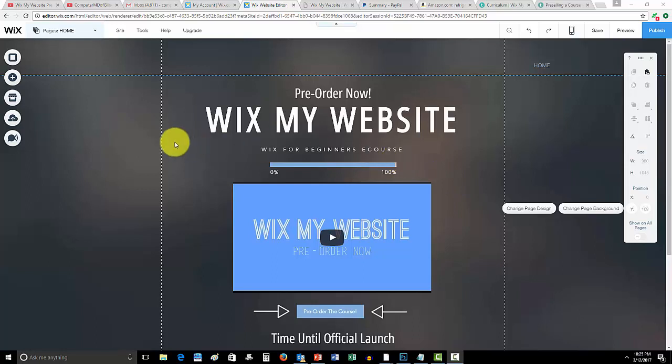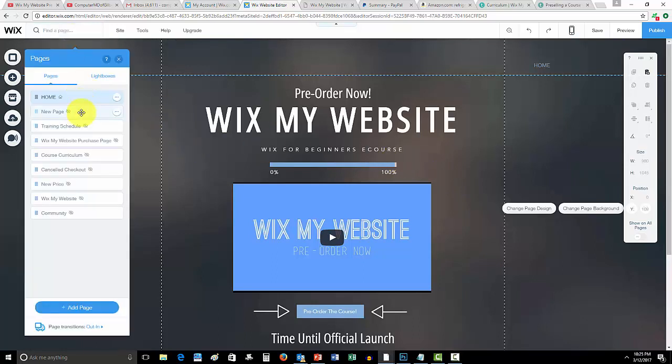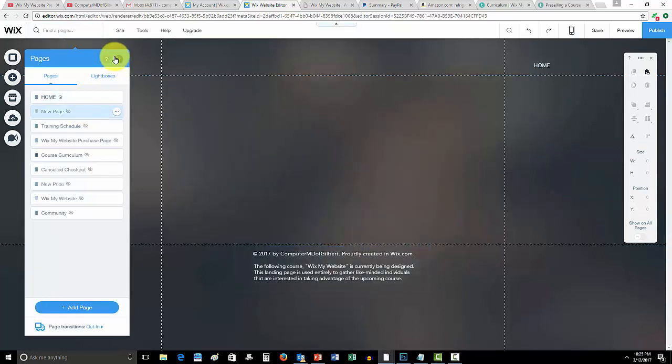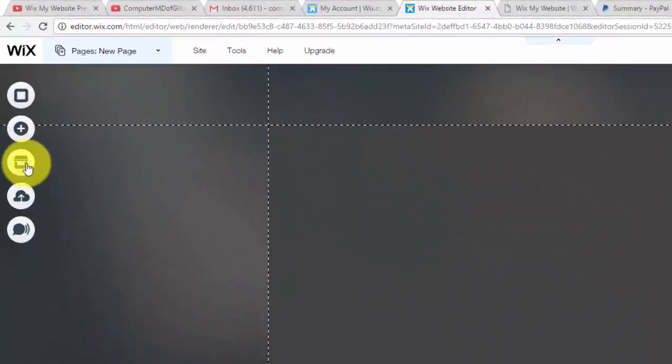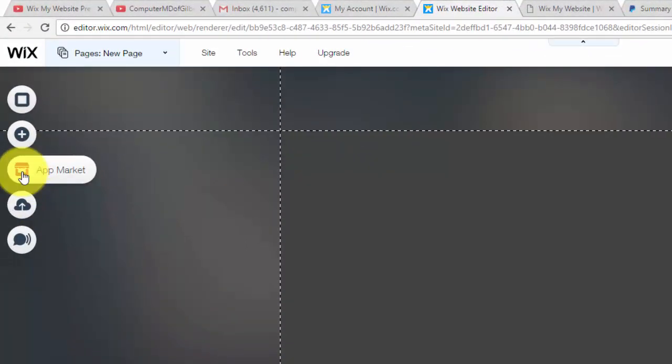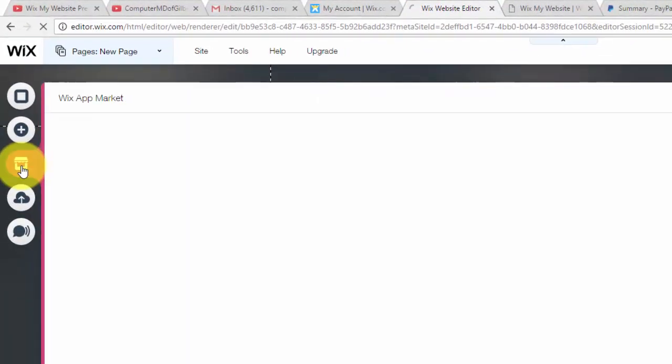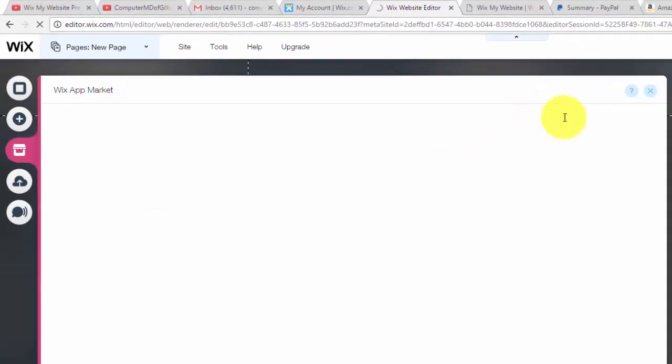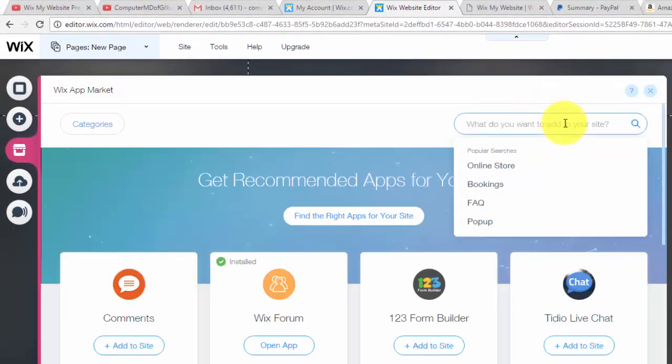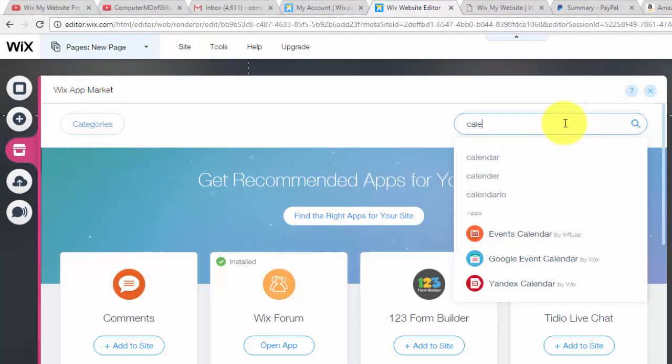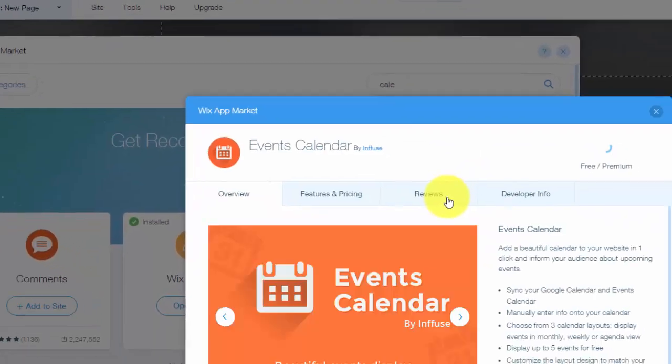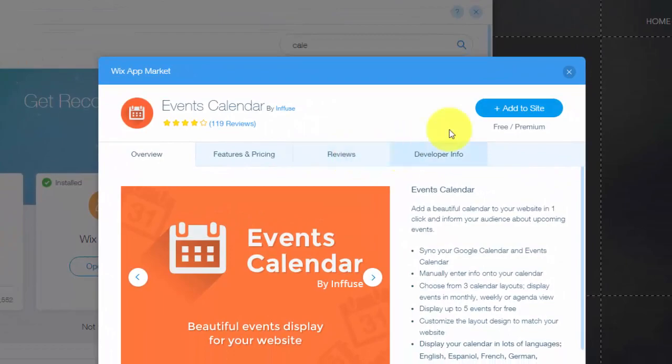Alright guys, I appreciate that. Now let's hop into today's video. So how to add a calendar to your Wix website. We're going to go to the Wix app market and we're going to type in calendar. You'll start to type in calendar and then right here you'll see Events Calendar by Infuse. You'll click that.